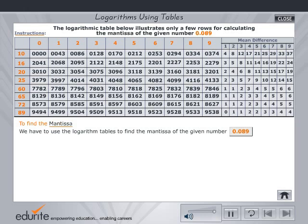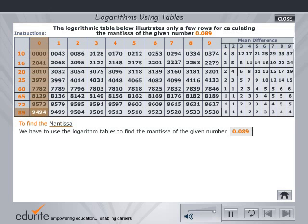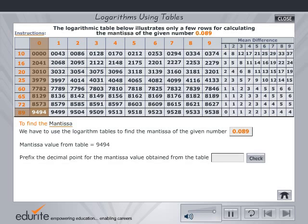The table shows select rows of the logarithmic table. The mantissa is the decimal part of the logarithm. Place the mouse on mantissa to view some examples. Now click on the mantissa value from the table. Prefix the decimal point for the mantissa value obtained from the table. Type your answer and verify by clicking on check.